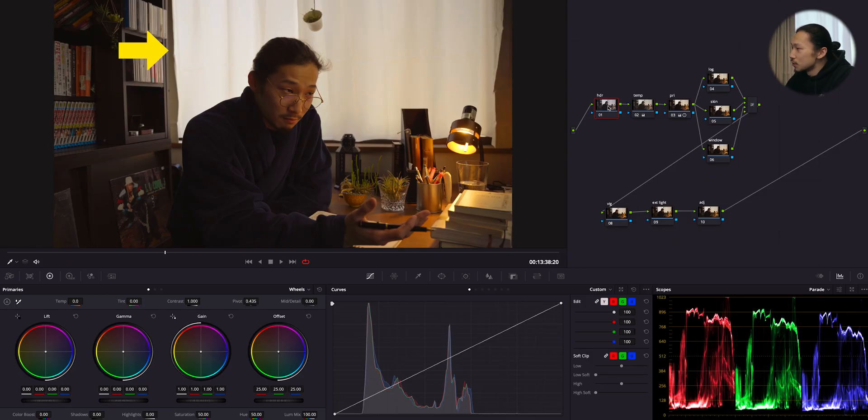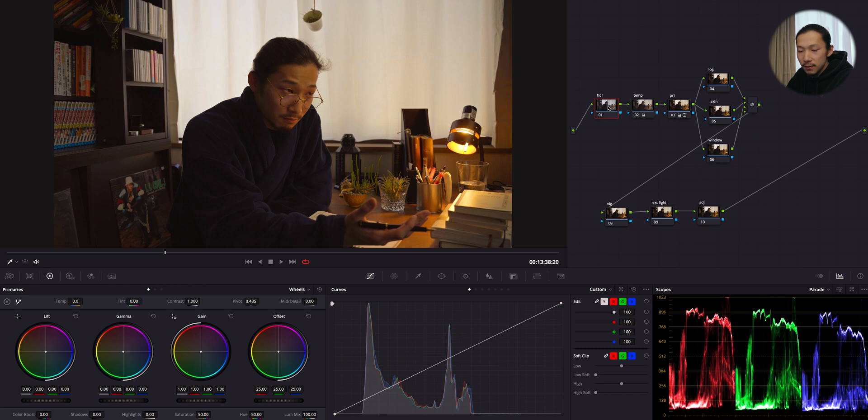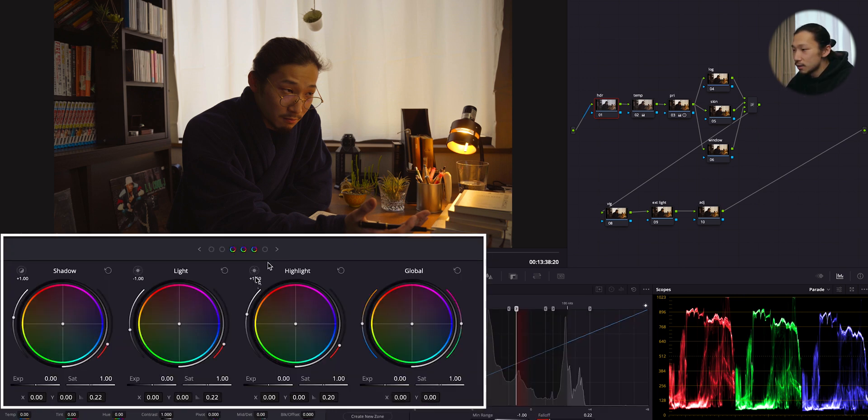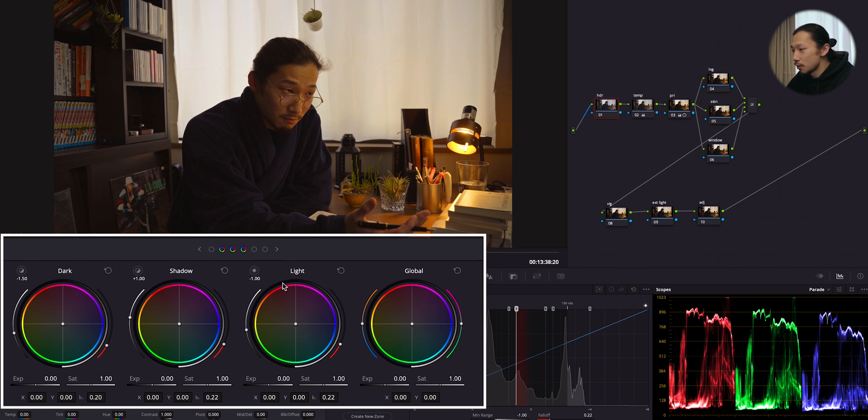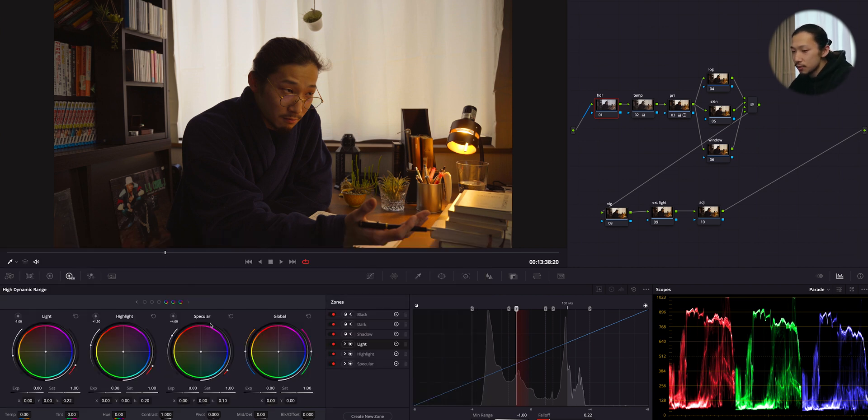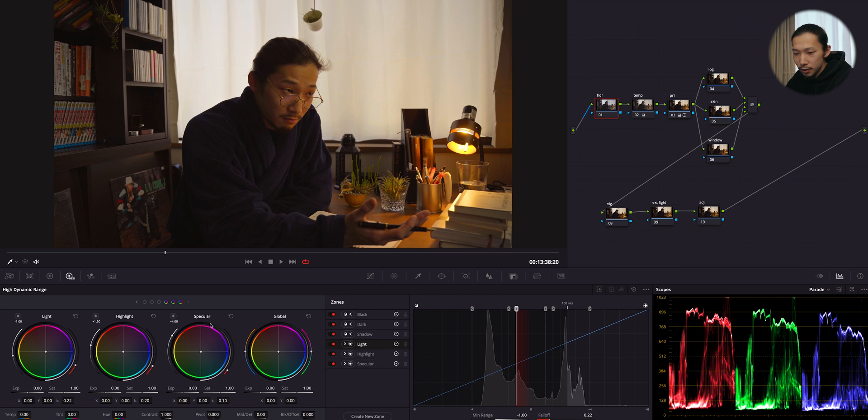So next one is HDR tool. So right here, let's deep dive into this highlight. So I'm using a new feature of DaVinci Resolve 17, which is HDR tool, high dynamic range. As you can see, there are many wheels right here like dark, shadow, light, and highlight and specular. So this tool allows you to control very specific areas of exposure.